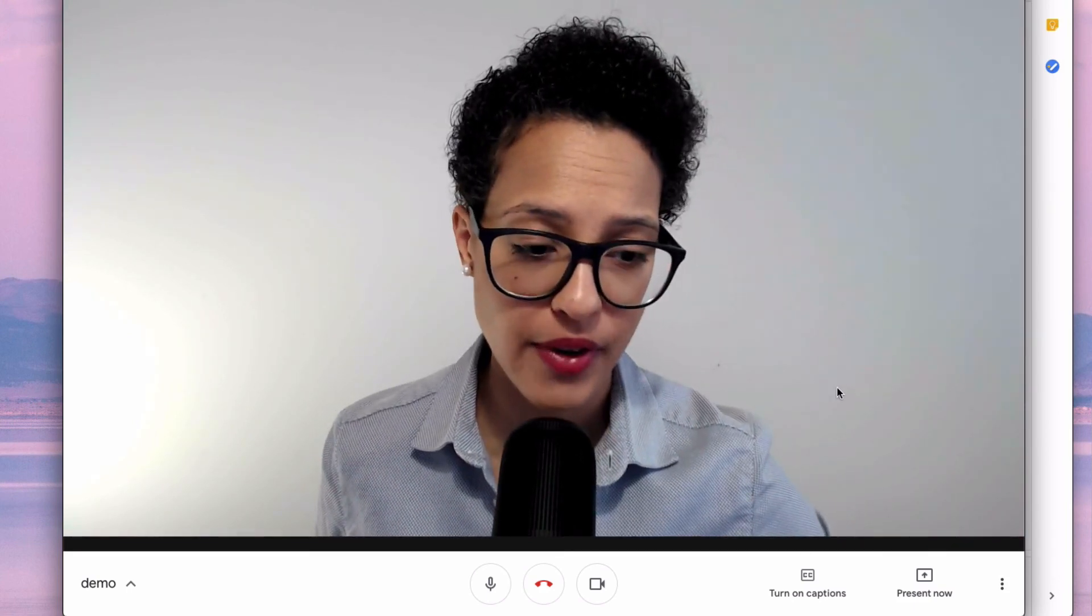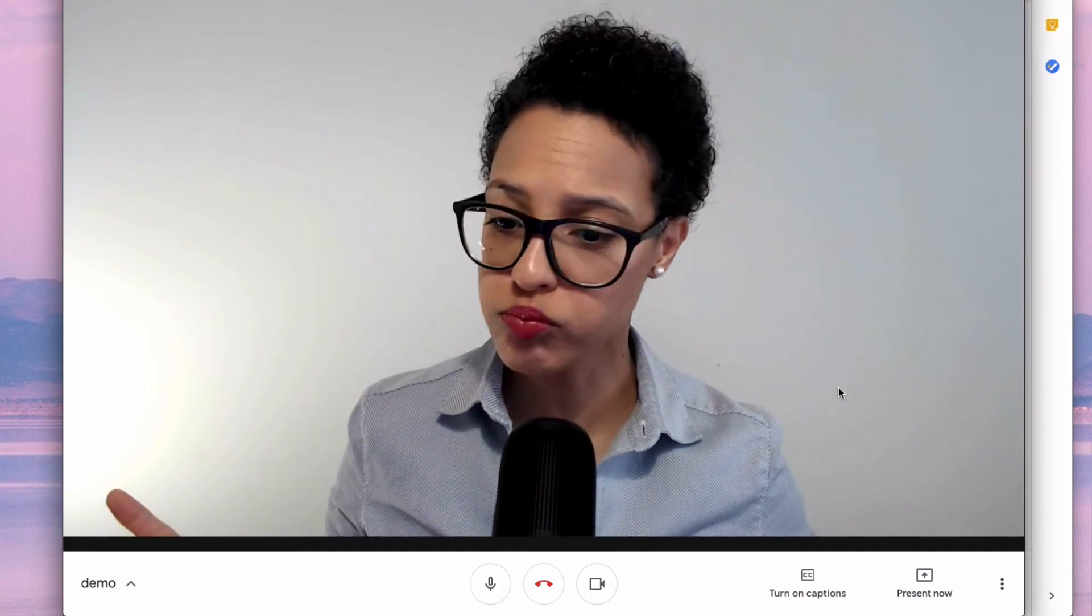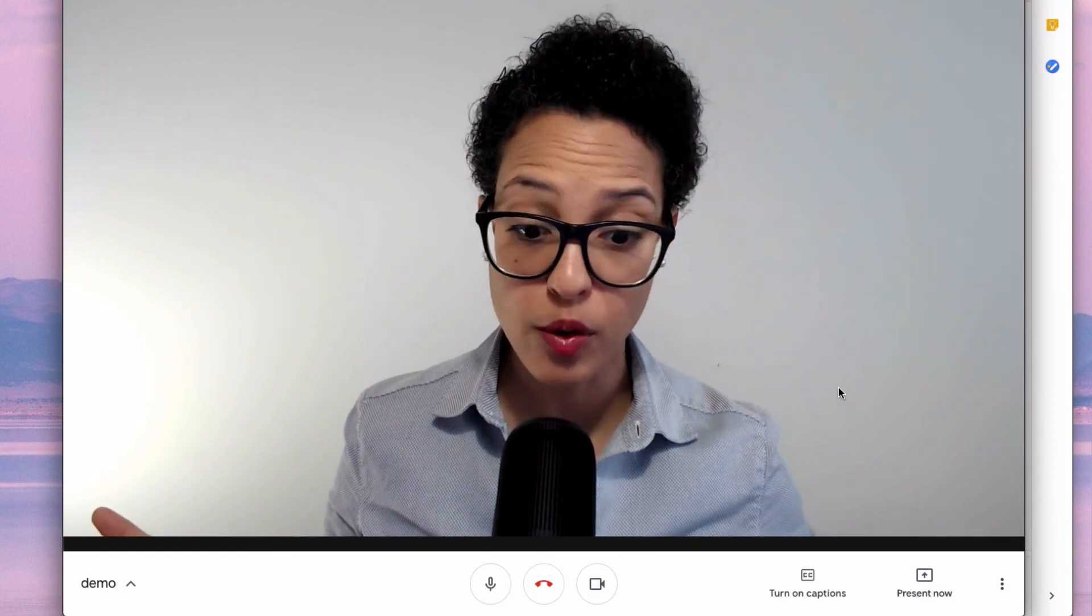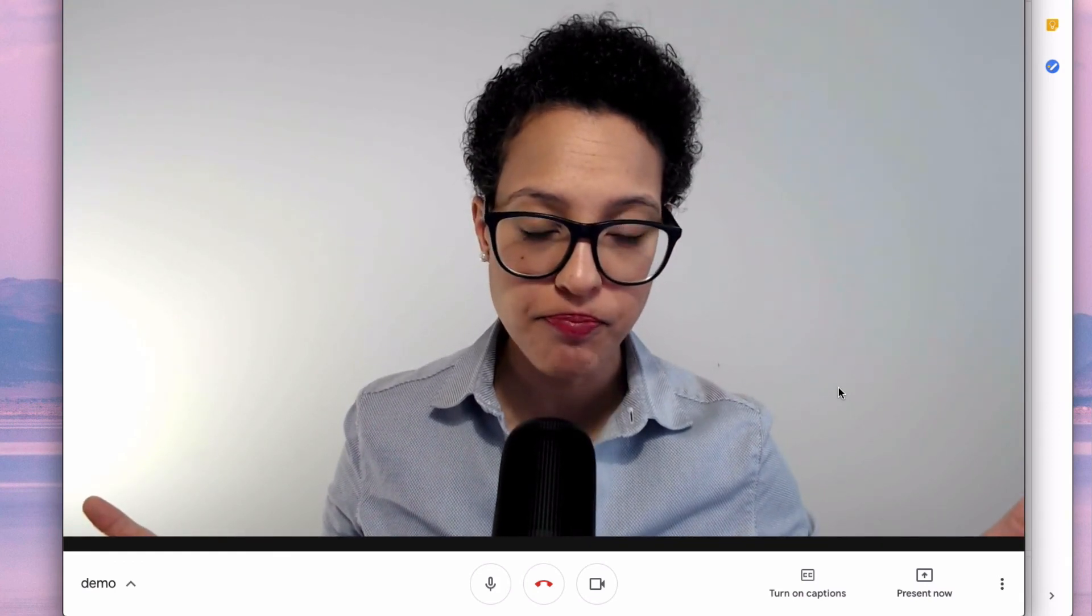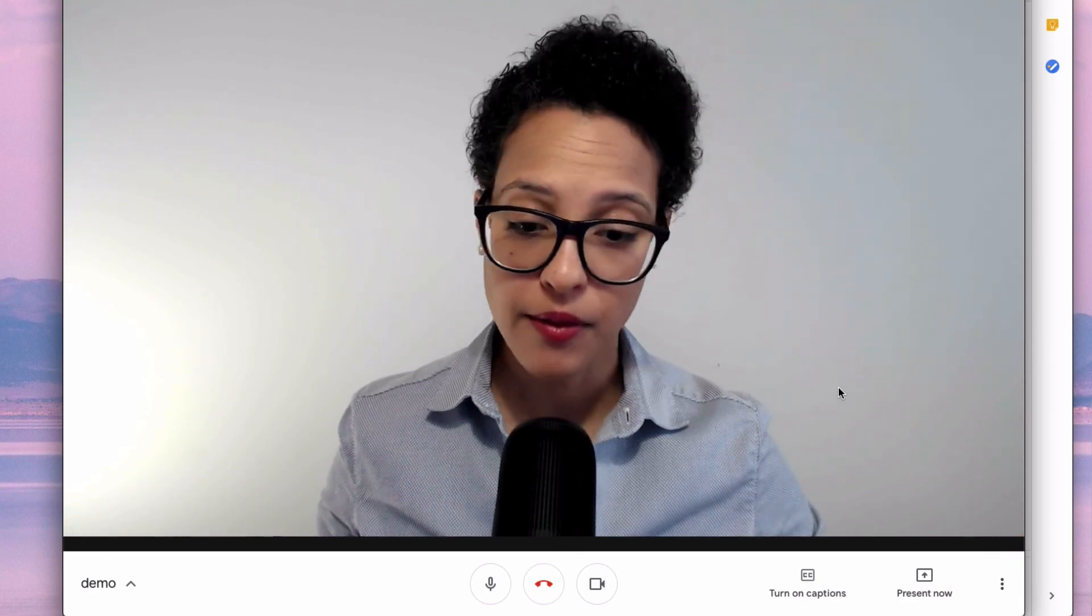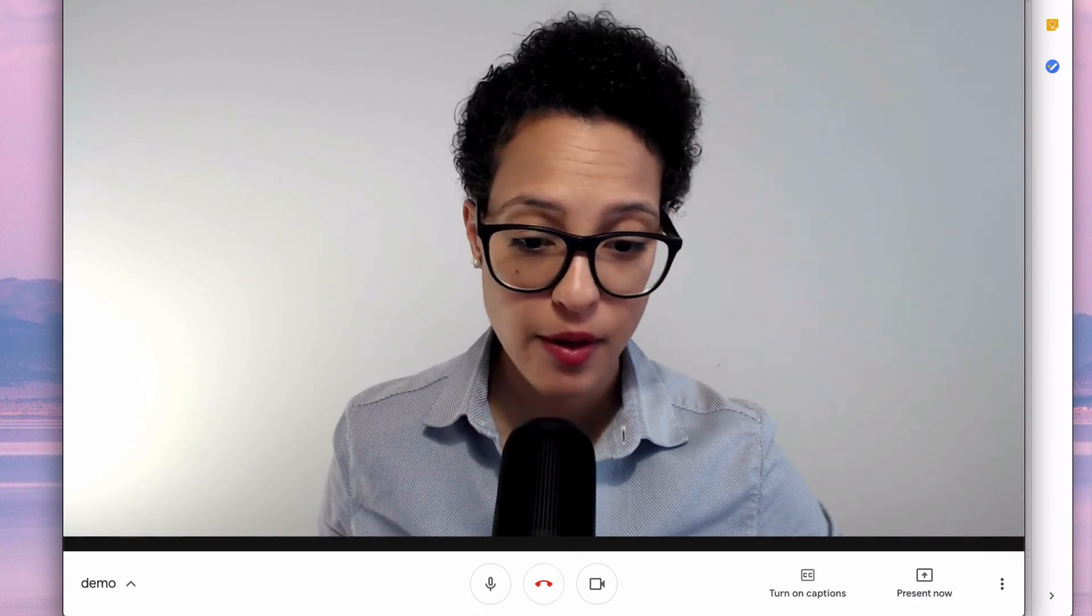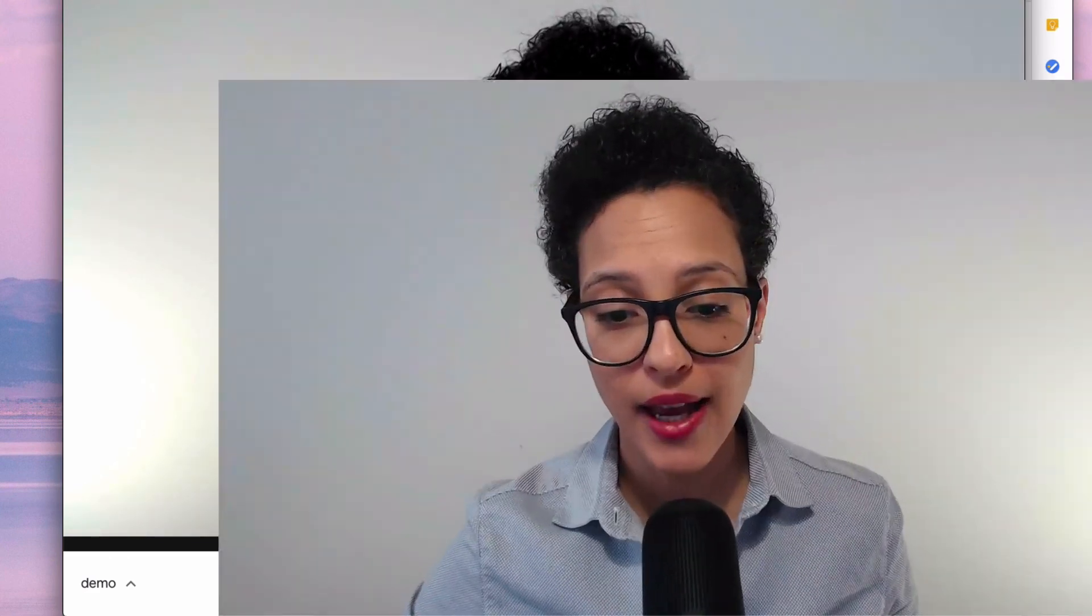So that was, or those were the basics. How do we end the call? Well there's this big red button down here. If I click that then that's it, my call's finished. And those were the basics.